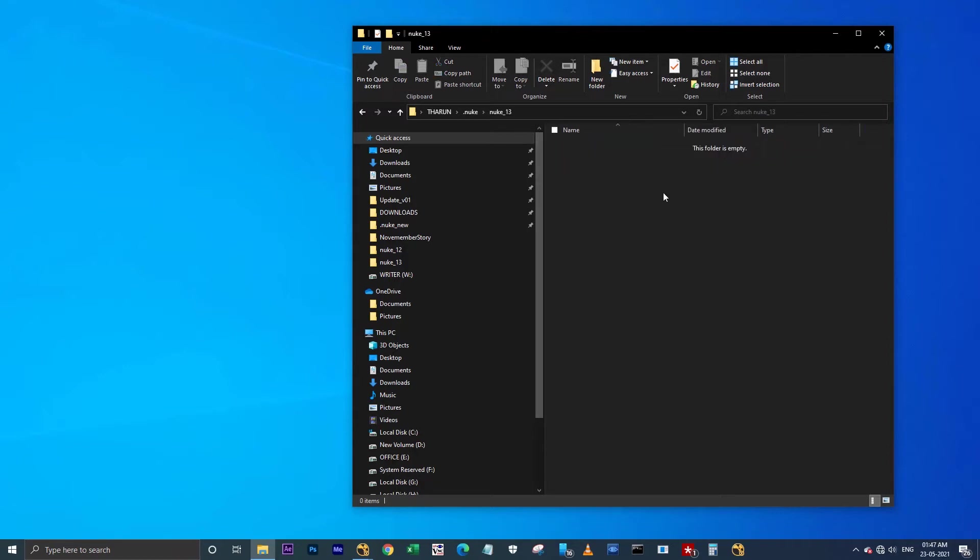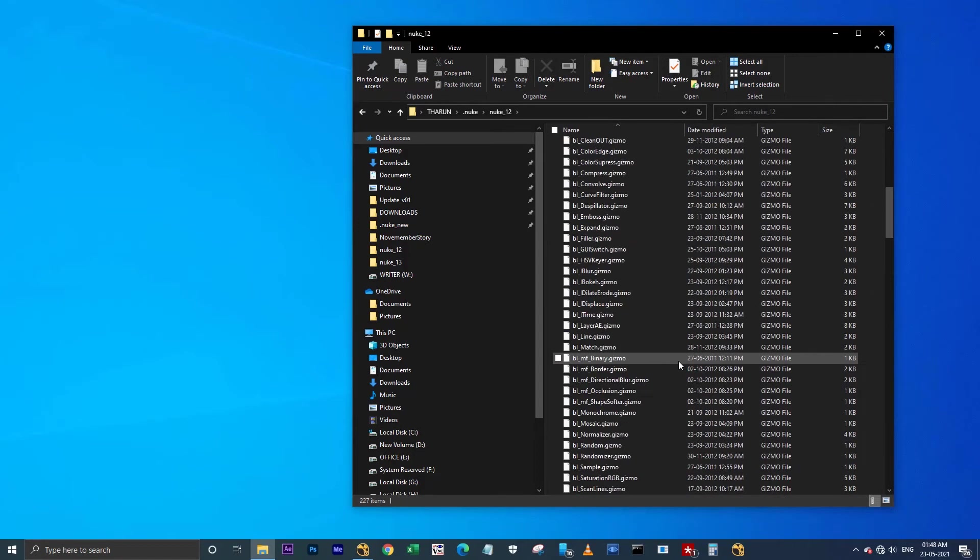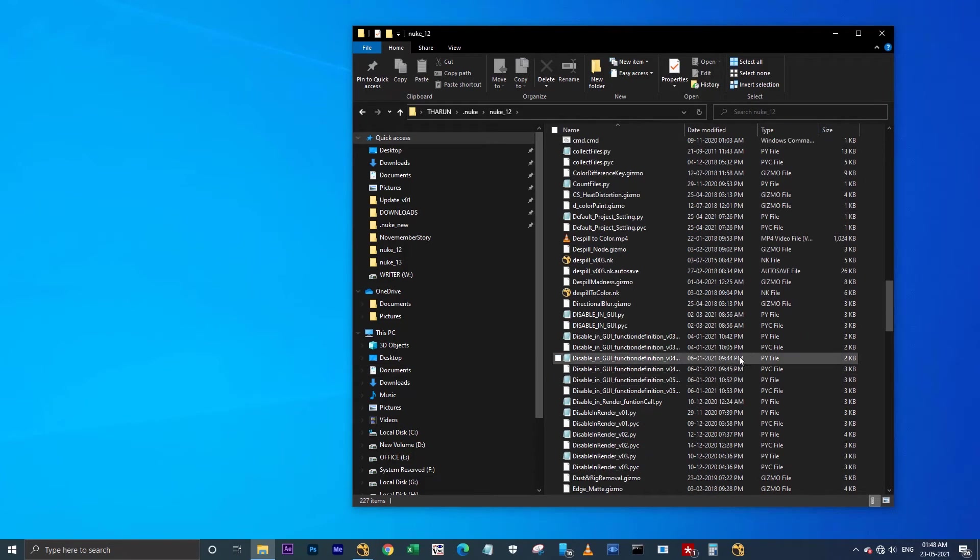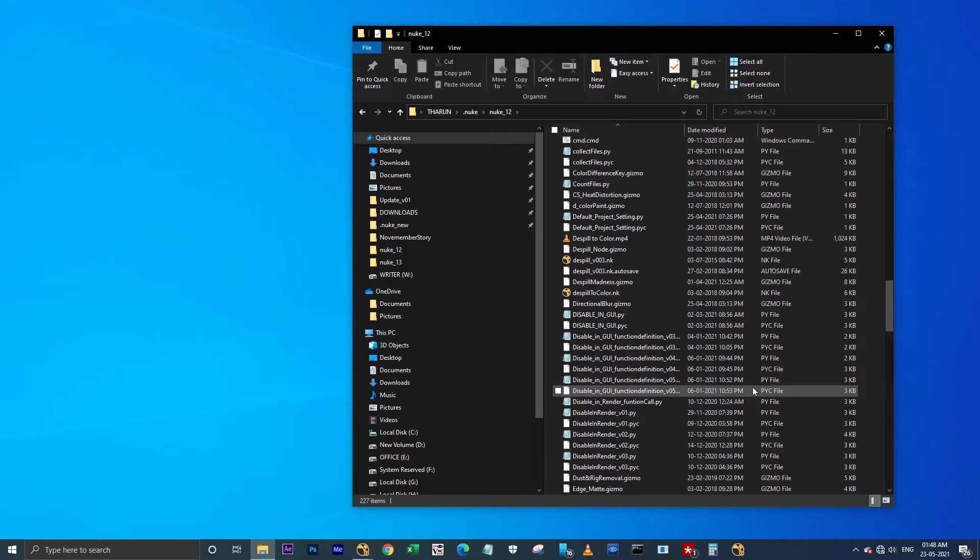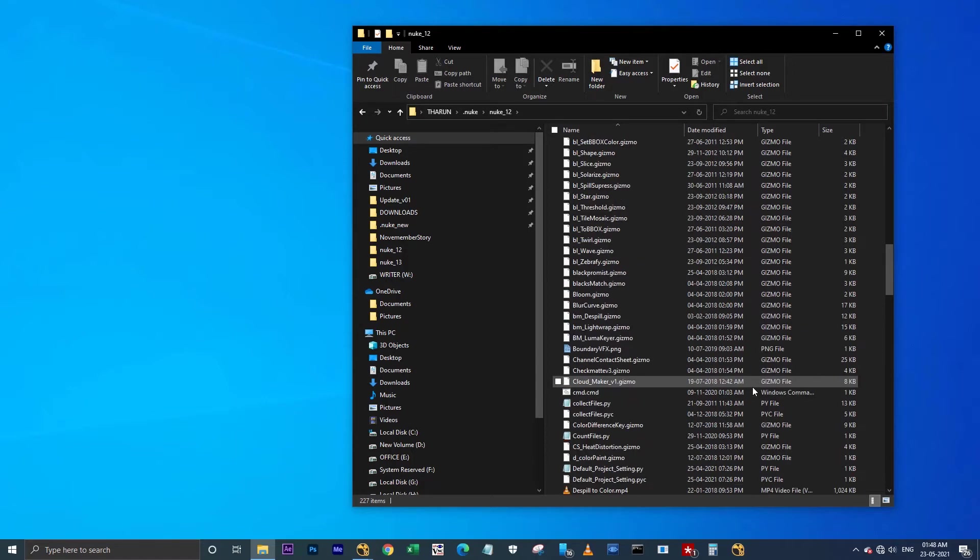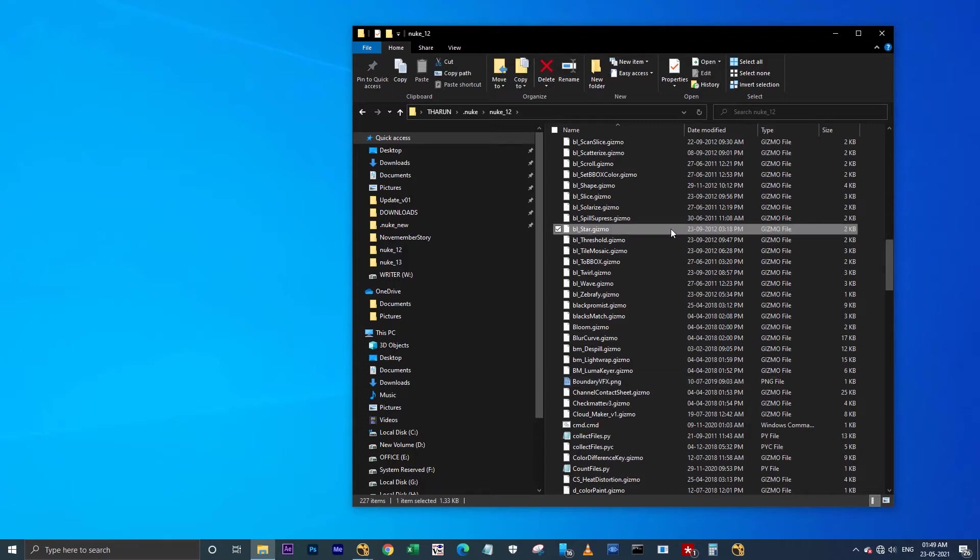This is the folder which I'm going to use for Nuke 13. Actually, you can use all these scripts in Nuke 13, but you have to update your codes to Python 3. We can do that, but it will take some time. And also, if you download any scripts from Nukepedia, they may also be built with Python 2, so they might not be working in Nuke 13.